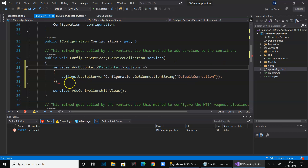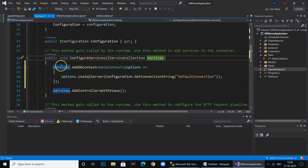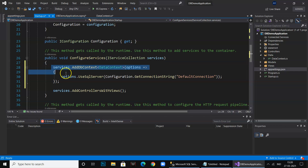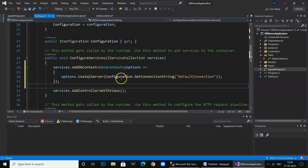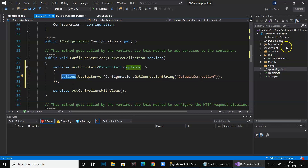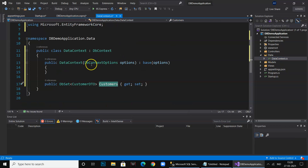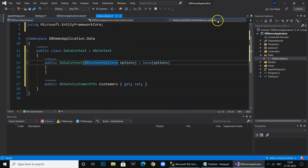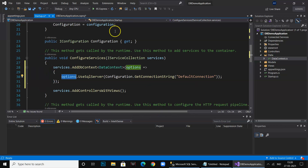This is how the connection string is read from appsettings.json using GetConnectionString('DefaultConnection') and injected into the constructor of the DbContext class.